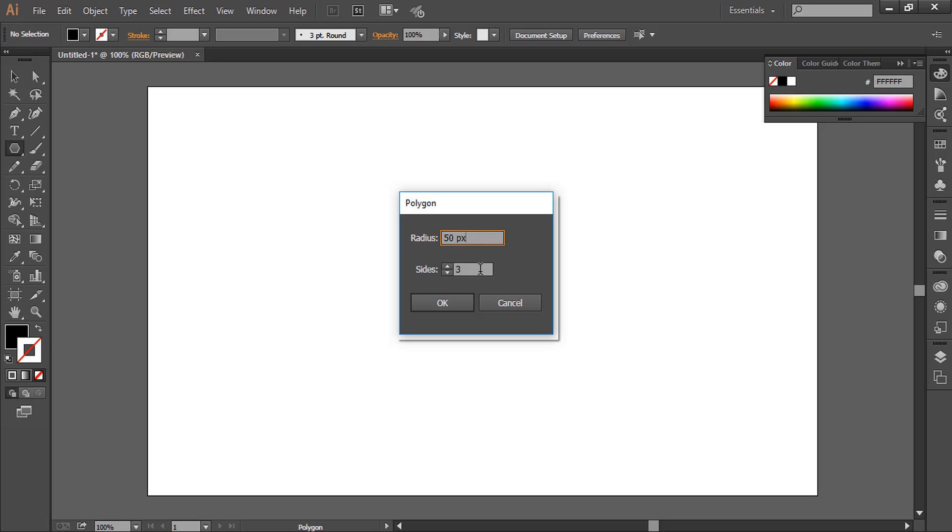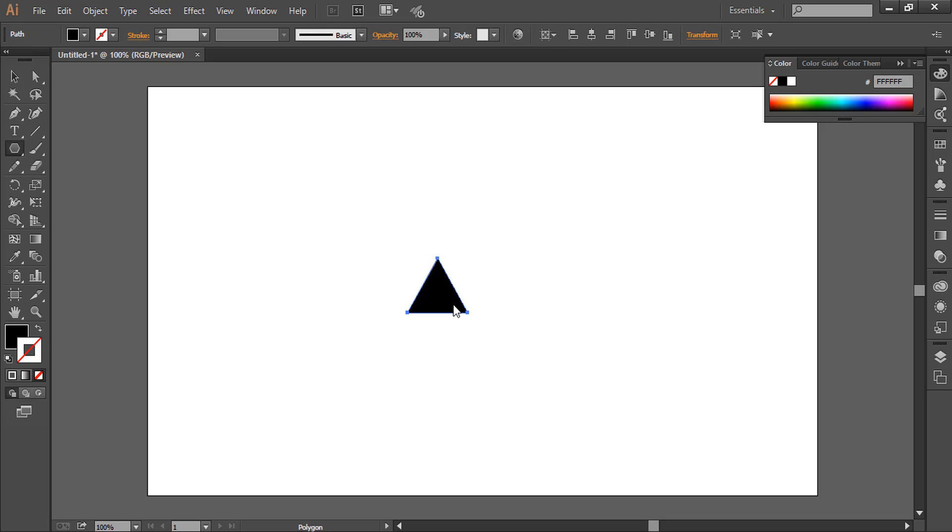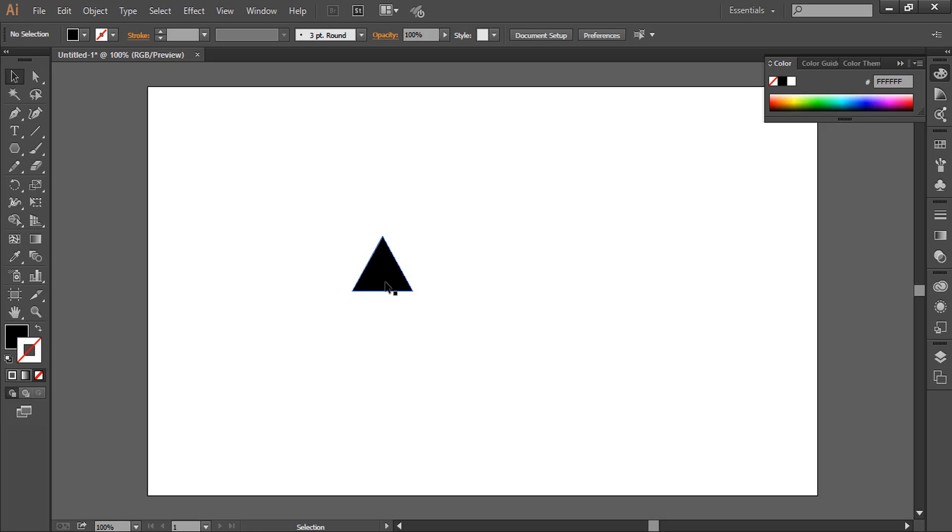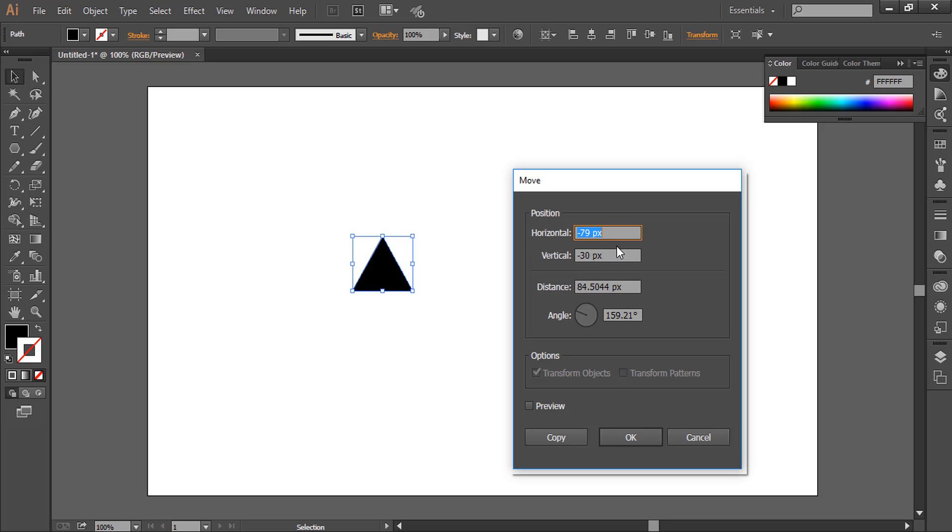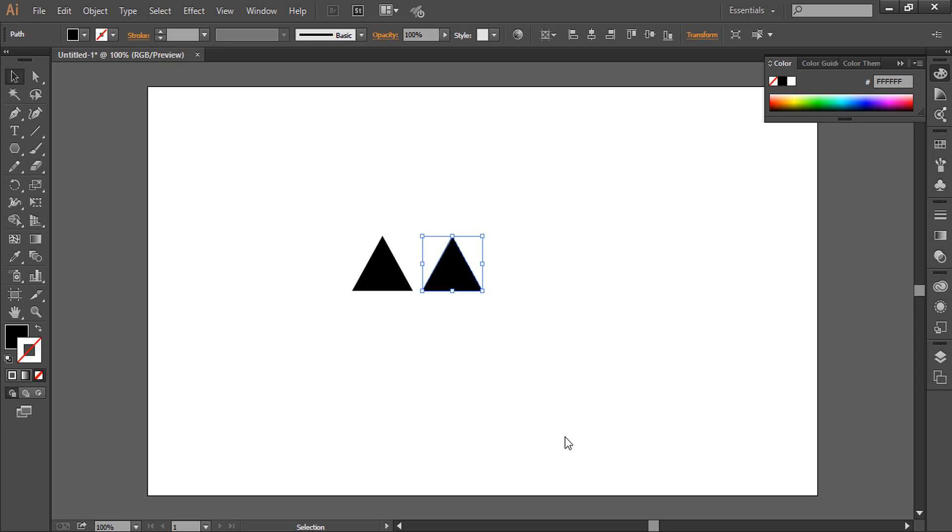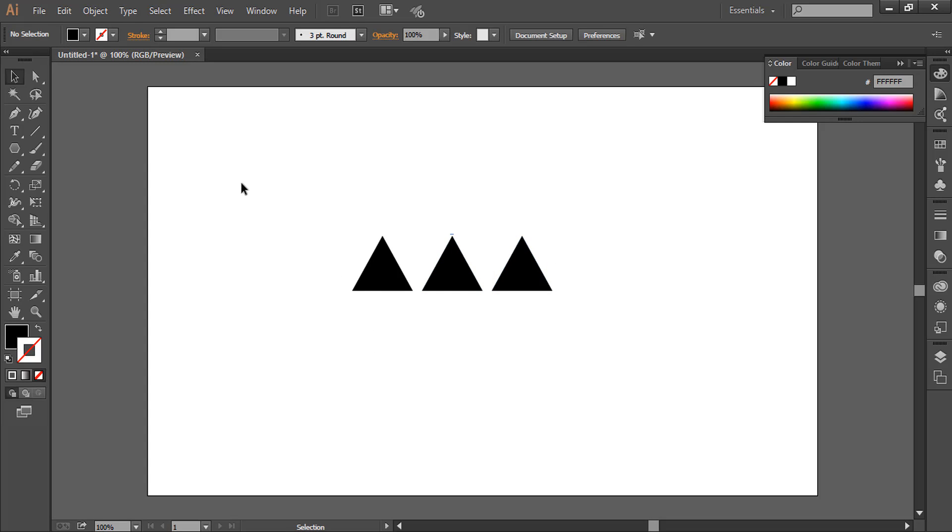So we have a triangle here. Now we will make copies of this triangle with equal distance. Double-click selection tool, keep horizontal value 100 pixel and vertical 0, and click copy. Now press Ctrl D on keyboard so we have three triangles with equal distance between them.